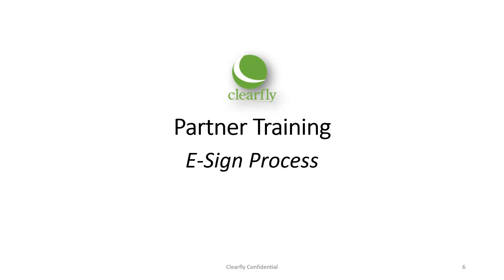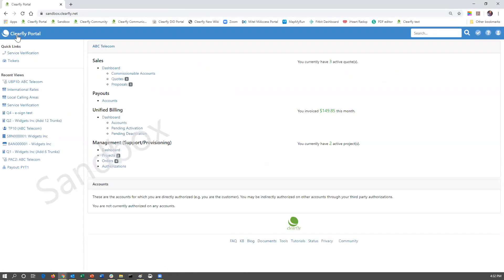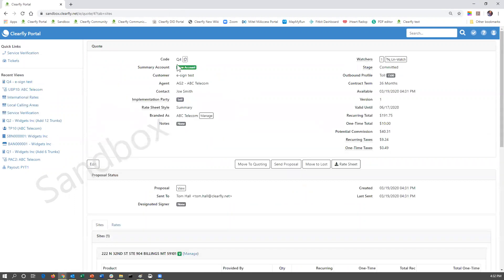Let's go ahead and jump right to the ClearFly portal. If you've been on any of these trainings, you will know that this is a demo portal. For the purposes of this training session today, we will be looking at the proposal Q4. The customer's name is eSignTest. If we look at that quote itself, we can see the quote was built, and the proposal was sent to Tom Hall at tom.hall@clearfly.net, which is me.